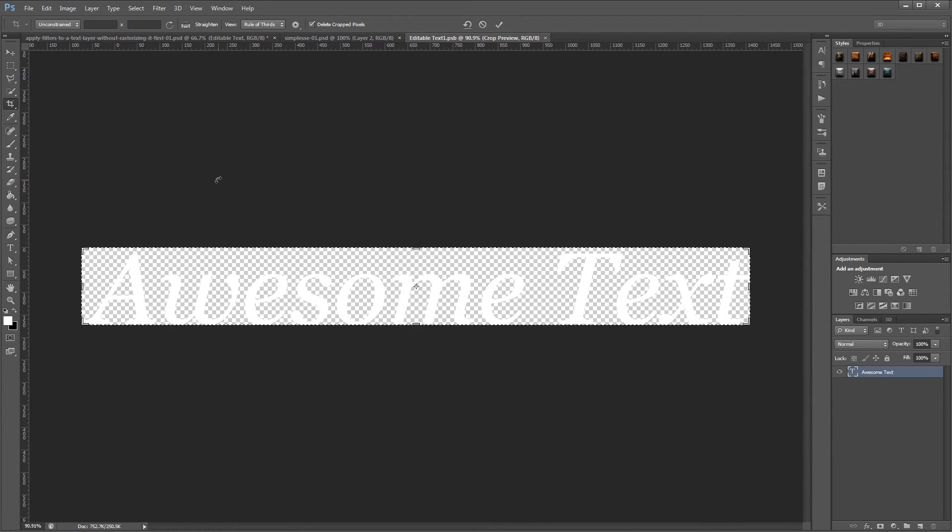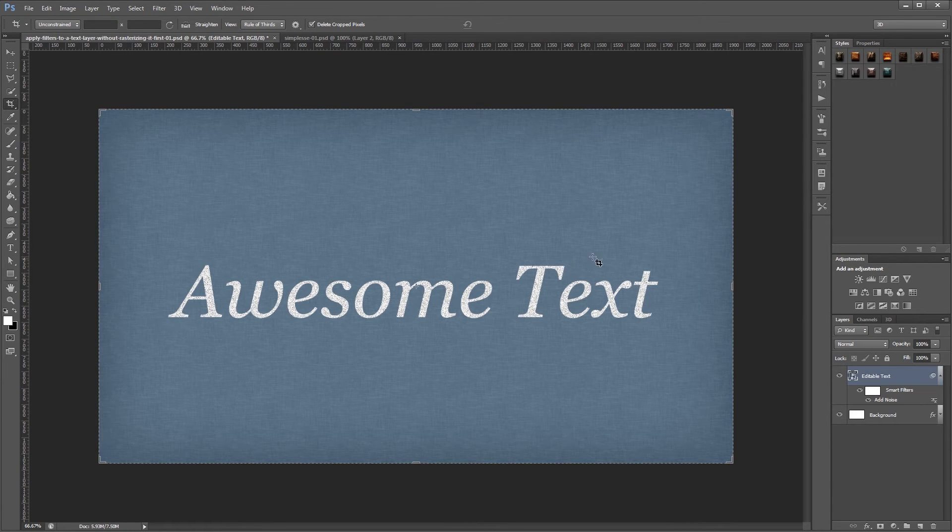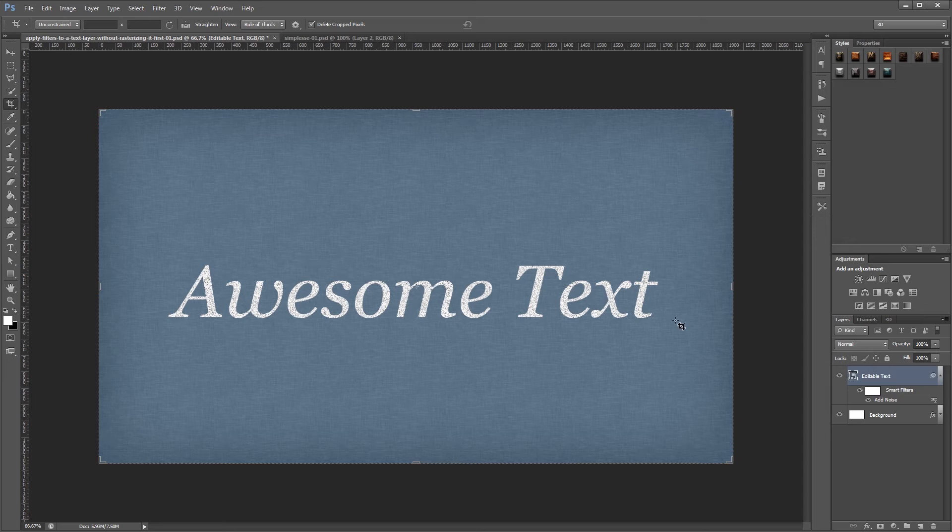And then I can just hit enter, save that, and when I close it, you'll see that it automatically resizes the canvas in our smart object. That way none of our text is cut off in the original document.